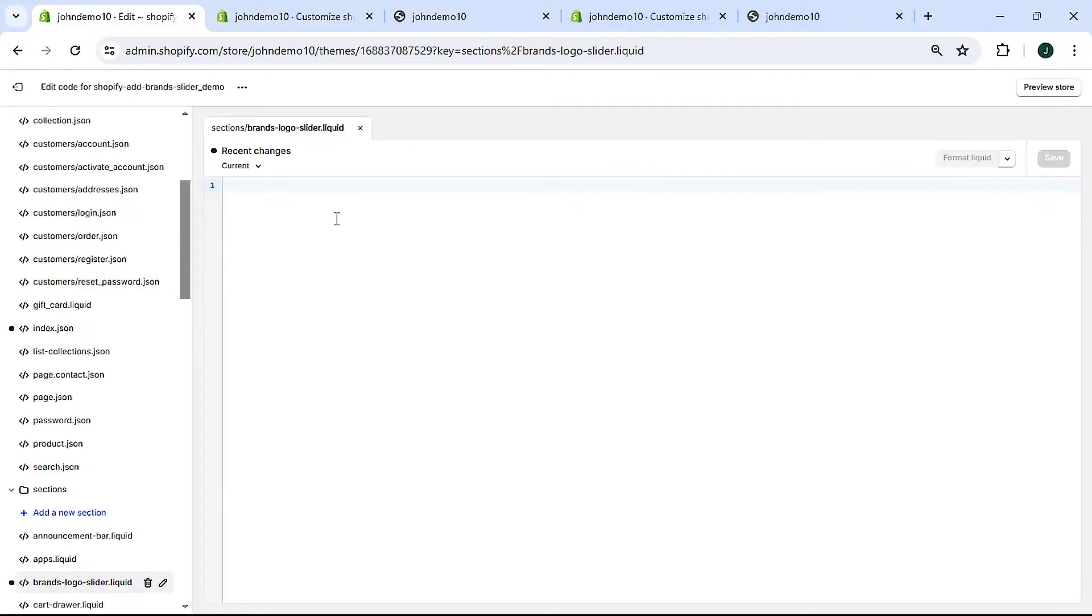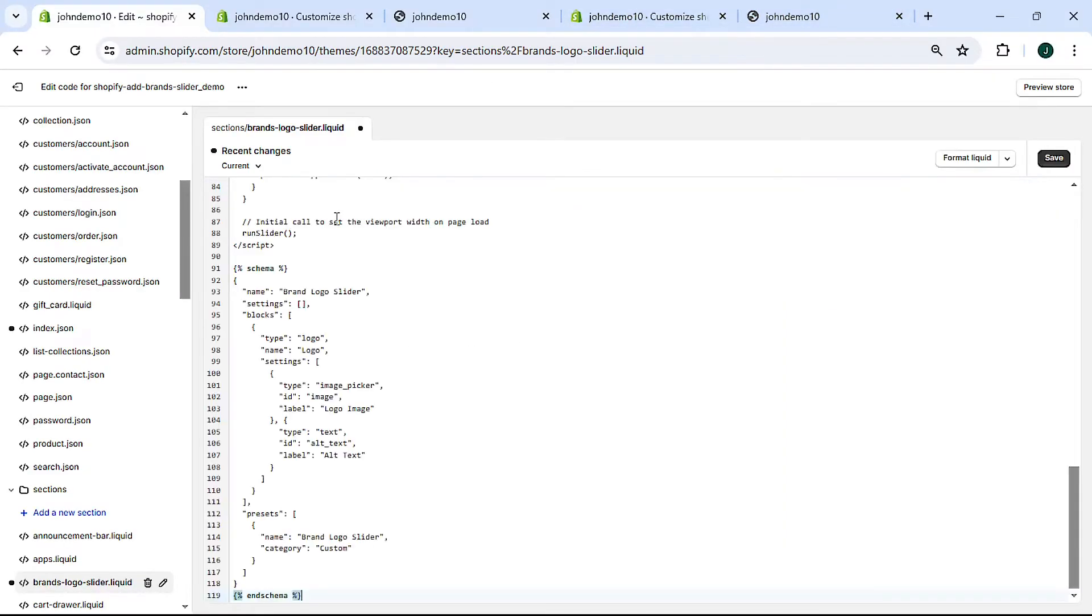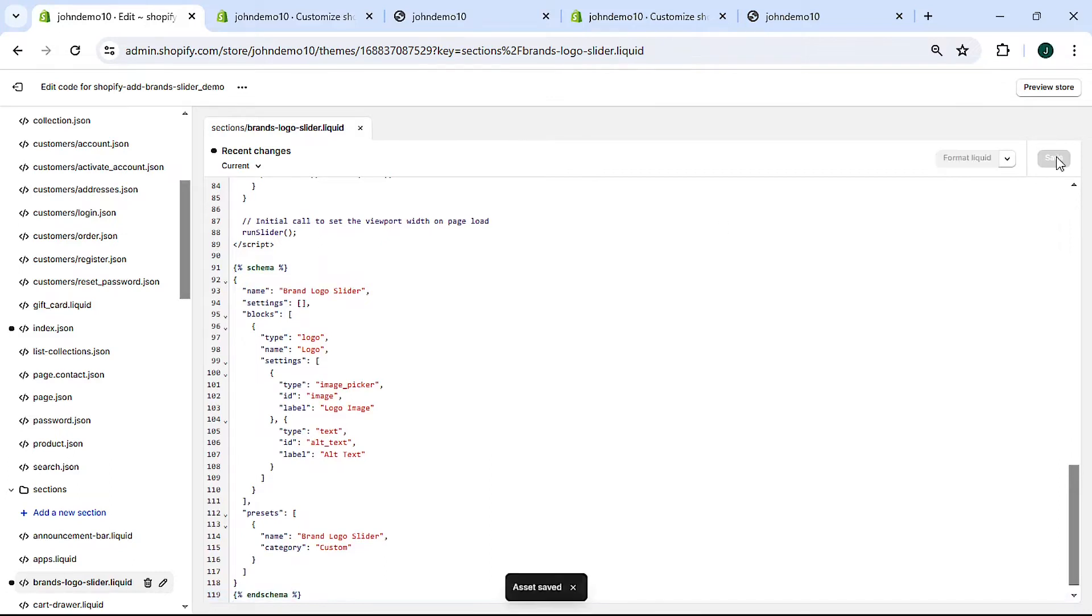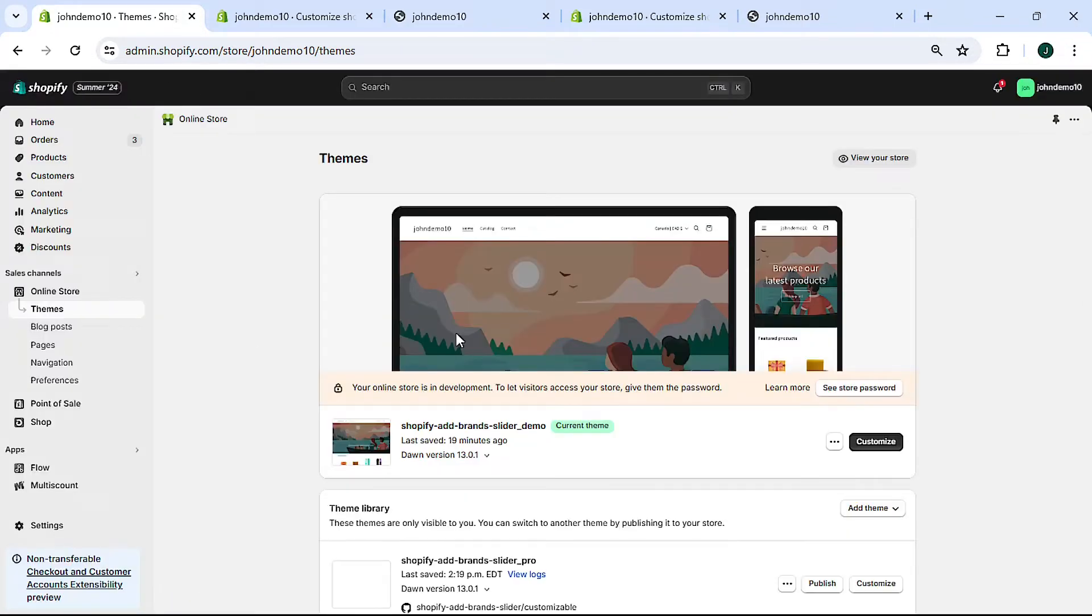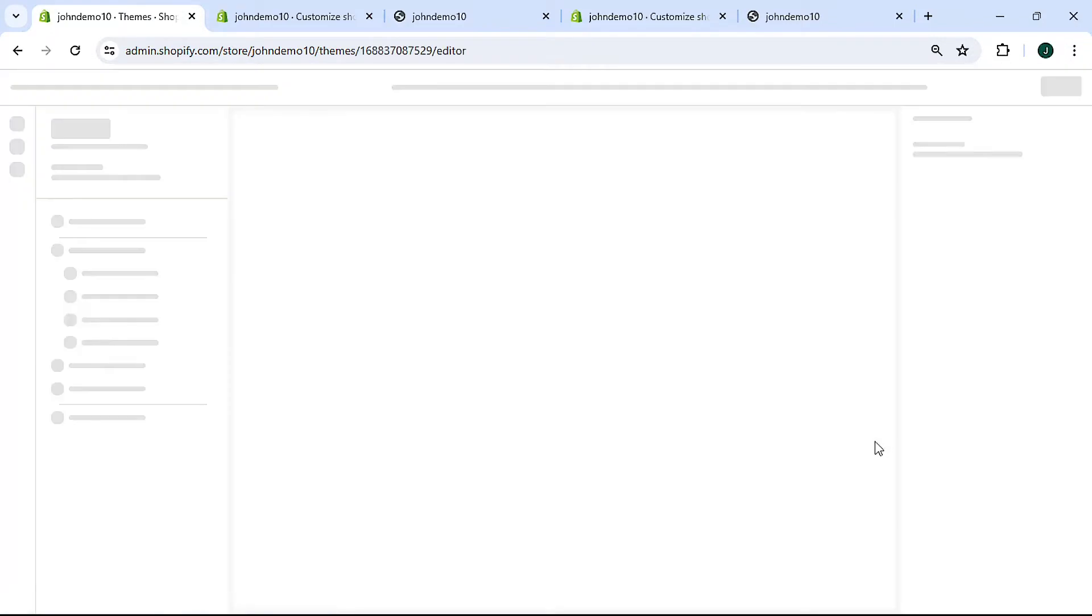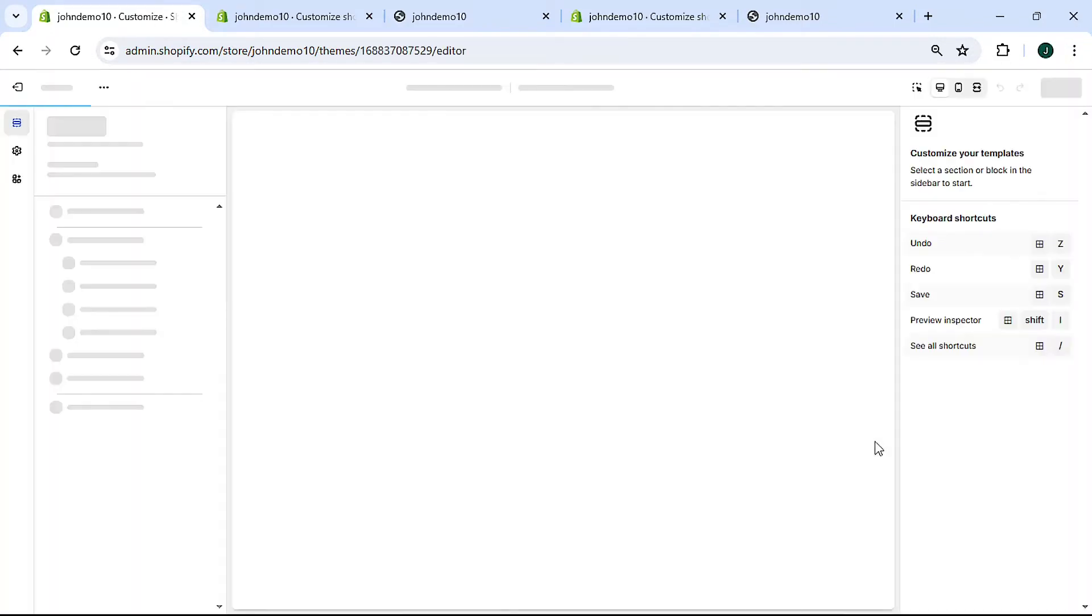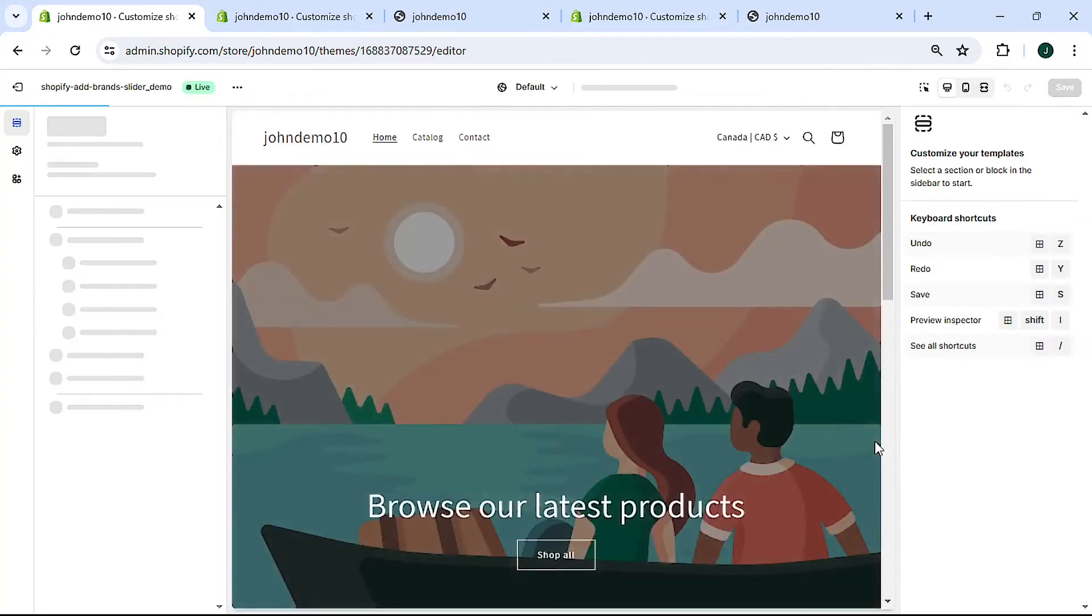So all you have to do is click the copy button. Don't need this anymore. Come back here and paste everything in here, hit save. All this is is the CSS and HTML for the slider with some JavaScript to help run it. Let's exit out of this and then click customize so that we can add the newly created slider section.